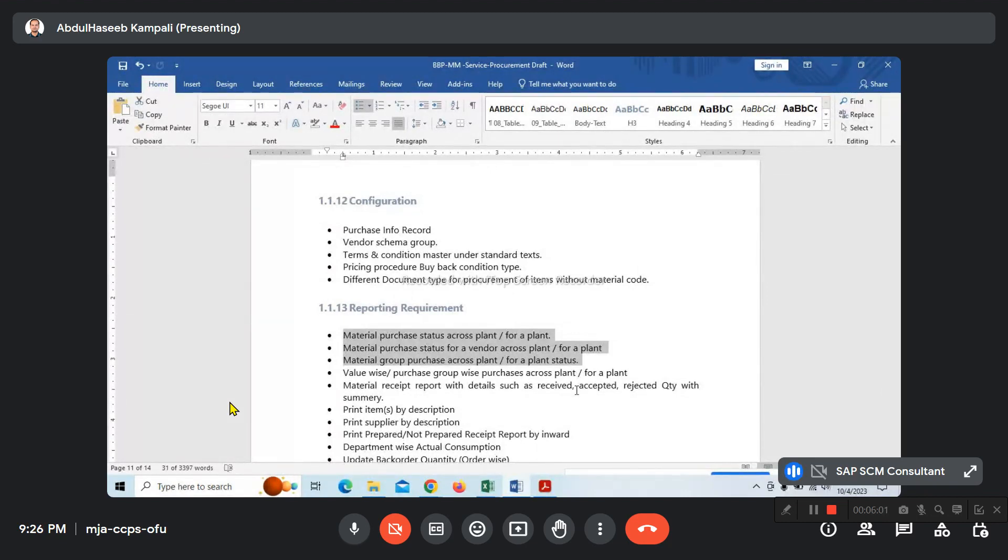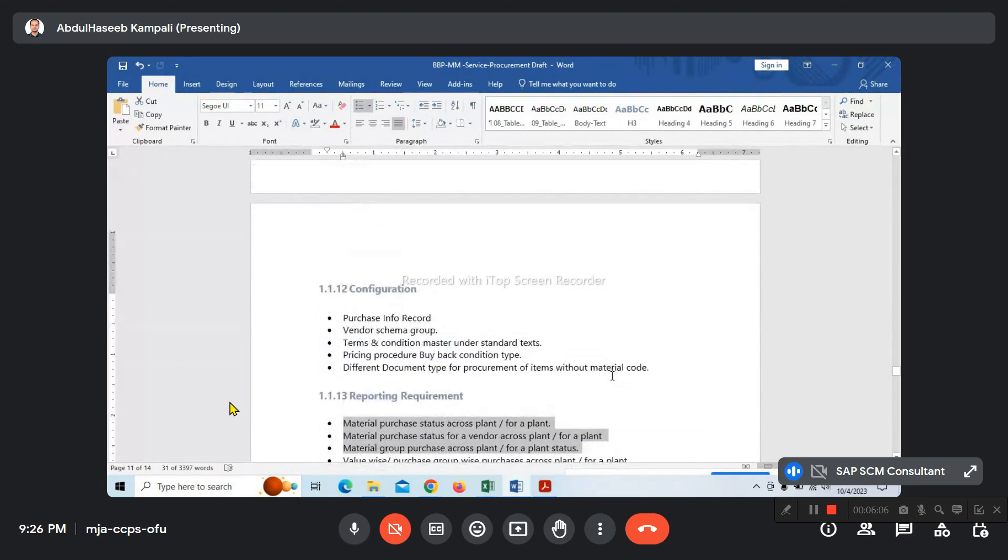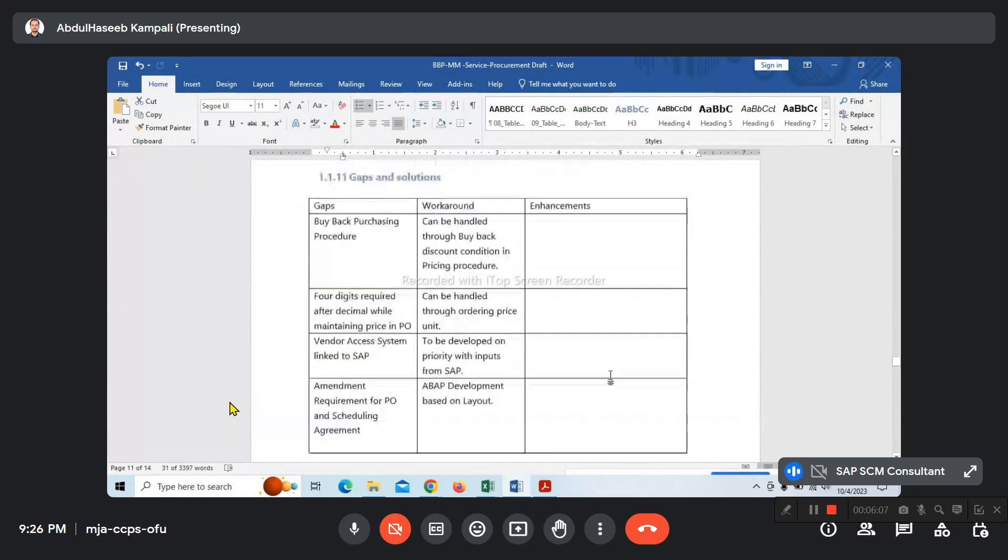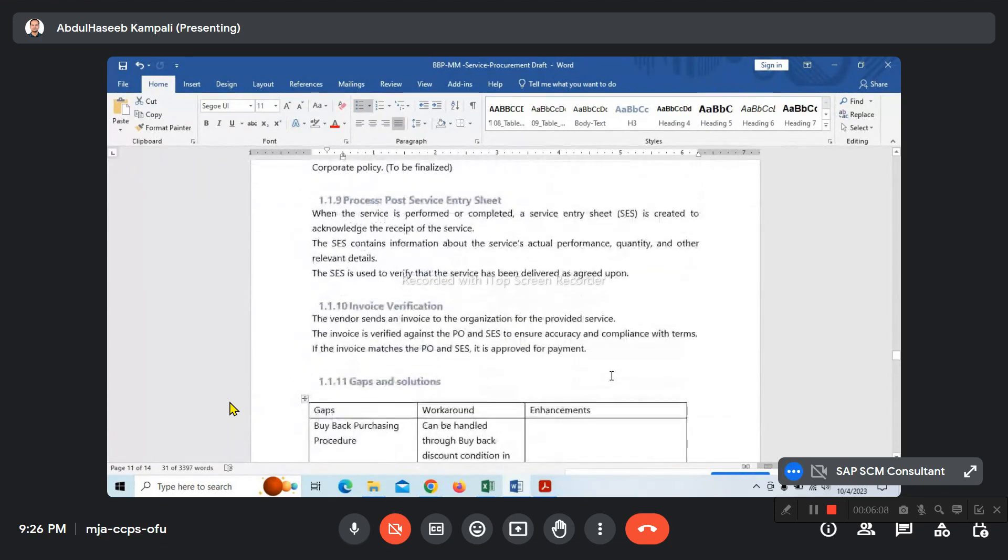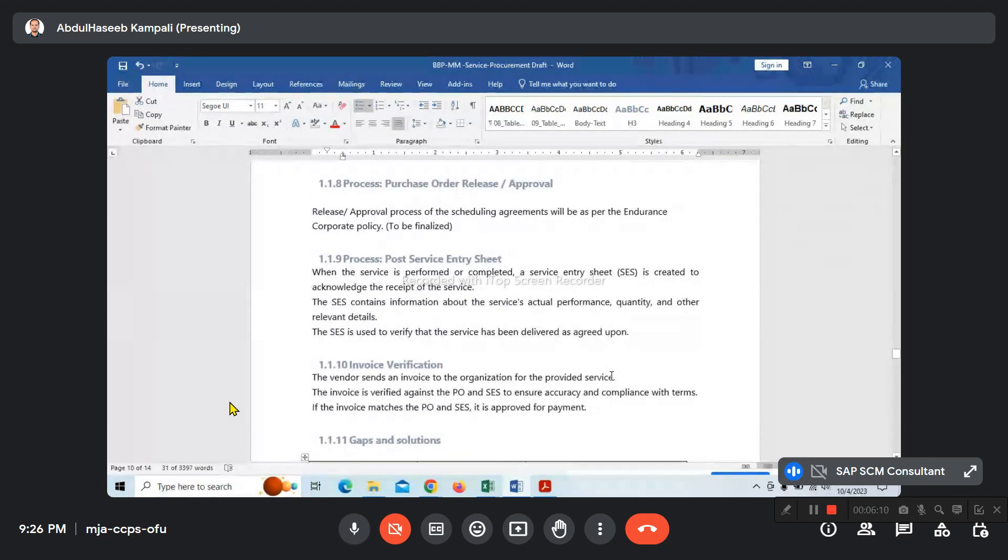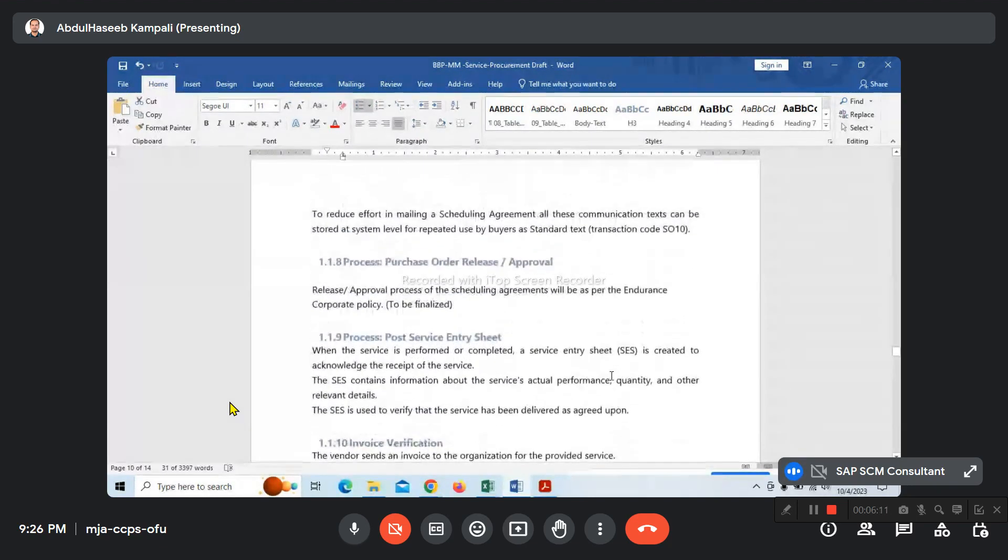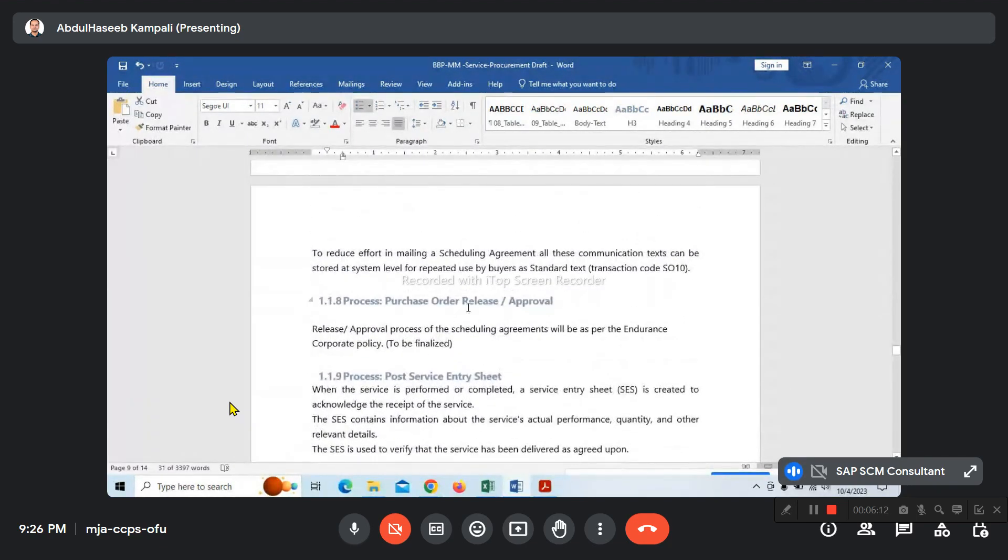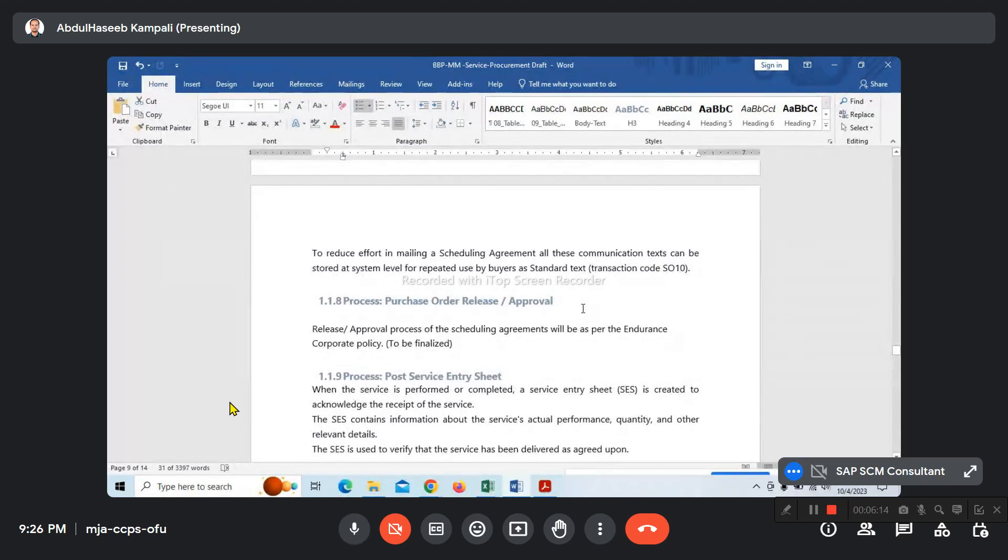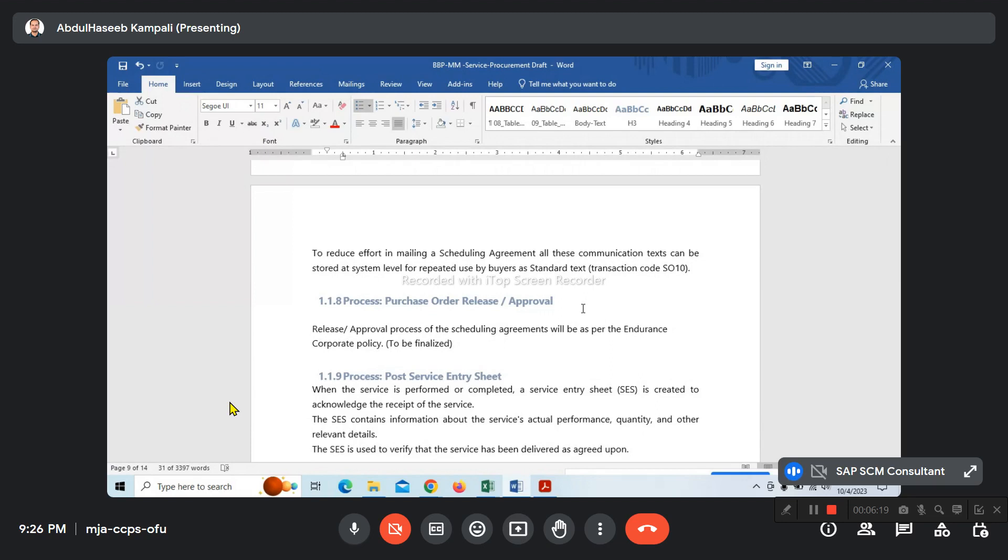There's an approval process when we approve the PR, RFQ, contract, and service order. Even the service certificate has an approval process. Generally, we'll go with three different types of approvals, like less than 10,000.